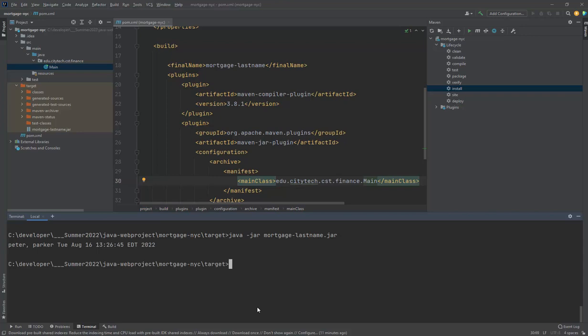Let's do a Java-JAR mortgage. Run that. And you can see now because I added this main class it knew to execute this portion right here.